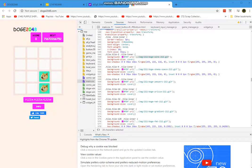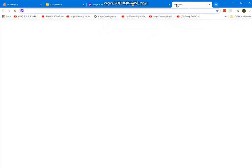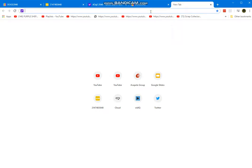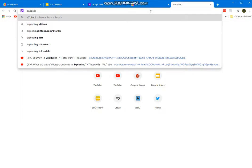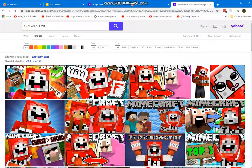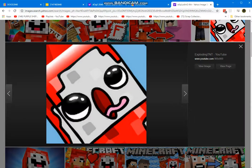If you want to change the image, go to Google search. Then type any image you want, as long as there is no sexual or harmful image. Click 'Search by image' or type a URL. Then click Image, click any image you want, and click 'View image'.